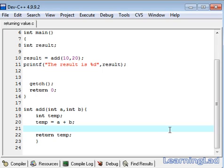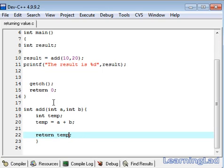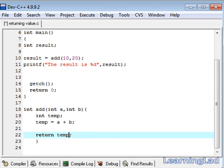The next thing I want to tell you is we can return only one value from a function. We can't write temp, some other variable like temp2 or something else. If we do that, we are going to get some errors. Let me delete that.